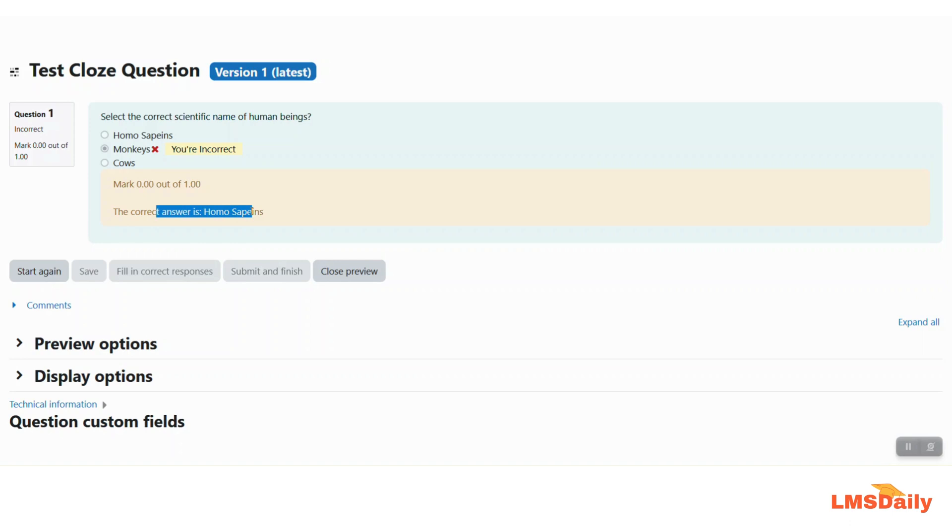So this is how you can also use this closed question editor plugin on your Moodle site but kindly note that it can be used only with the TinyMCE text editor and not with the Atto text editor.